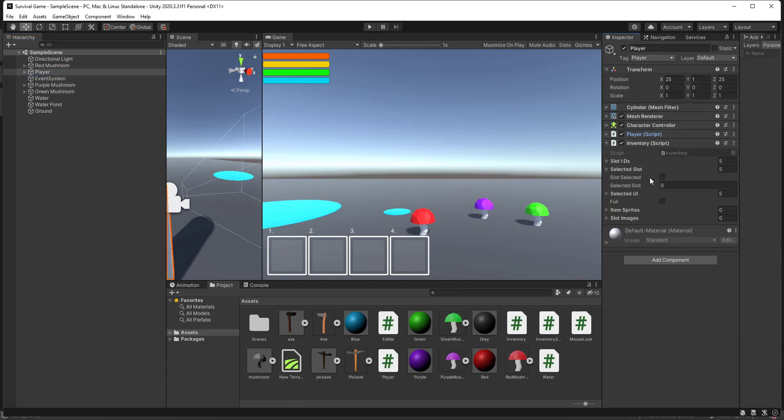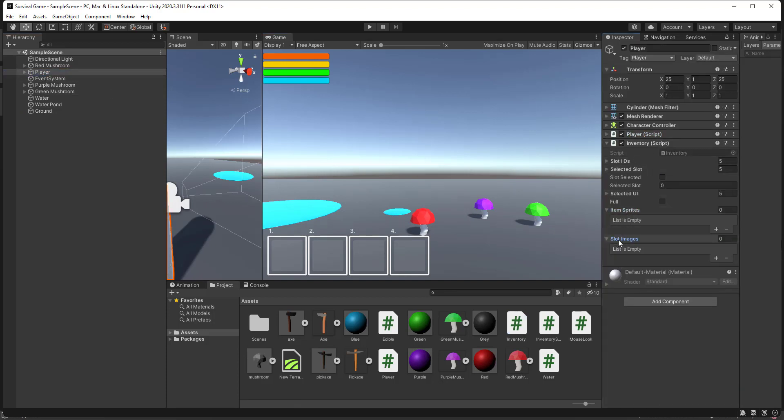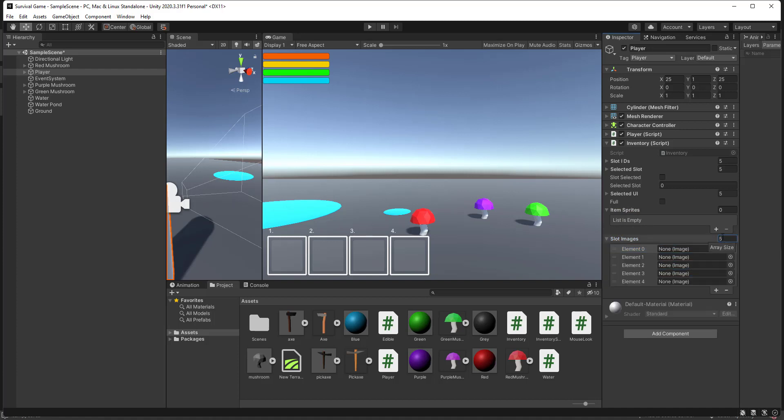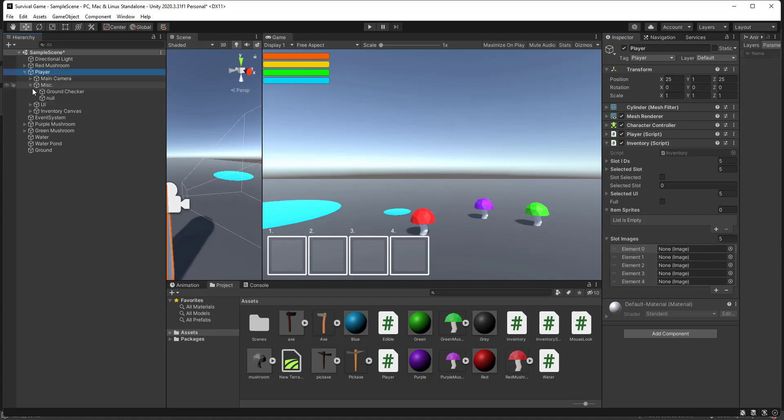Let's come back. On the slot images we're going to add the null in, and that's all good.